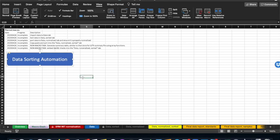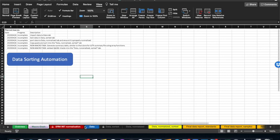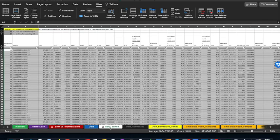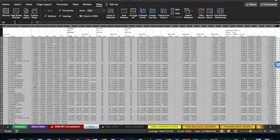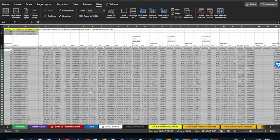You'll notice that when we hover over this button, because it has a macro assigned to it, the cursor turns into the little hand icon with a finger. And when we press it, it will run our macro that will first go to the Data Sorted tab, empty that data, then switch over to the Data tab, copy the data, paste it in, sort it, and return to the Macro Dash.